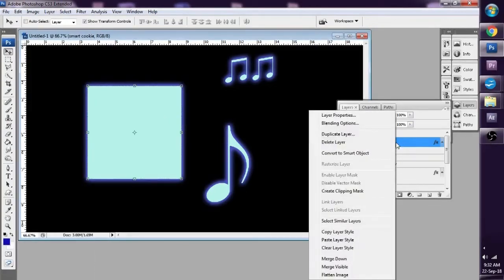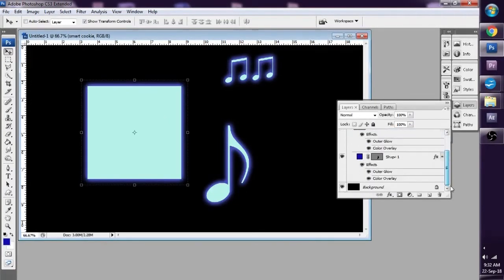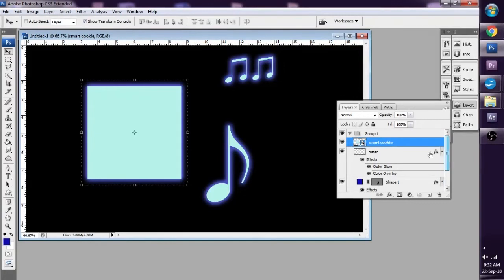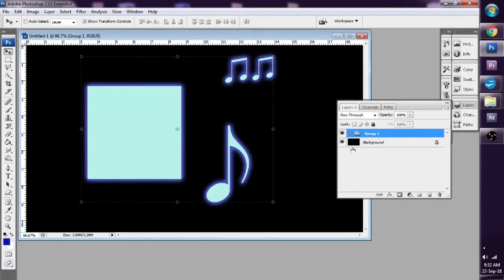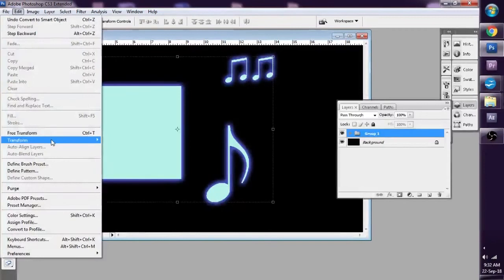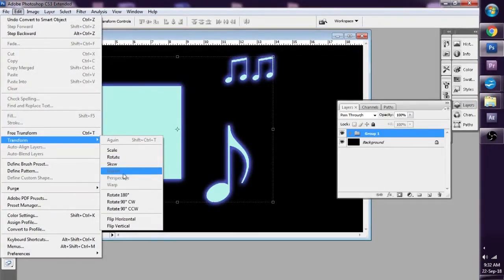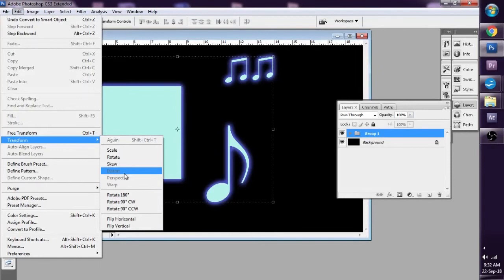So I'm going to turn it into a smart object. And you see, if I collapse the group and I go to Edit, Transform, you see that Distort, Perspective, and Warp is grayed out. So just like the text layer,